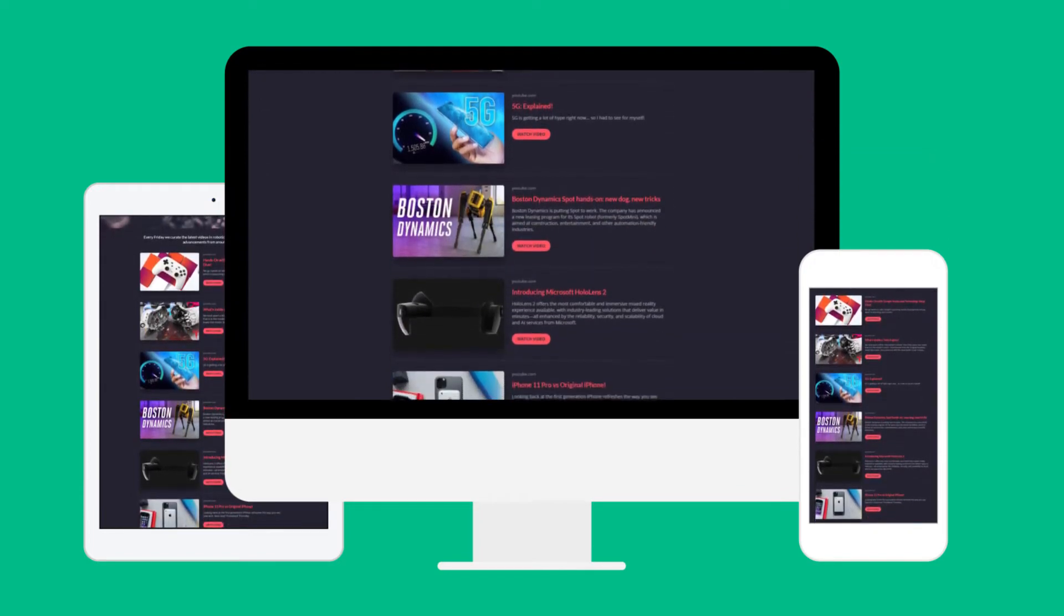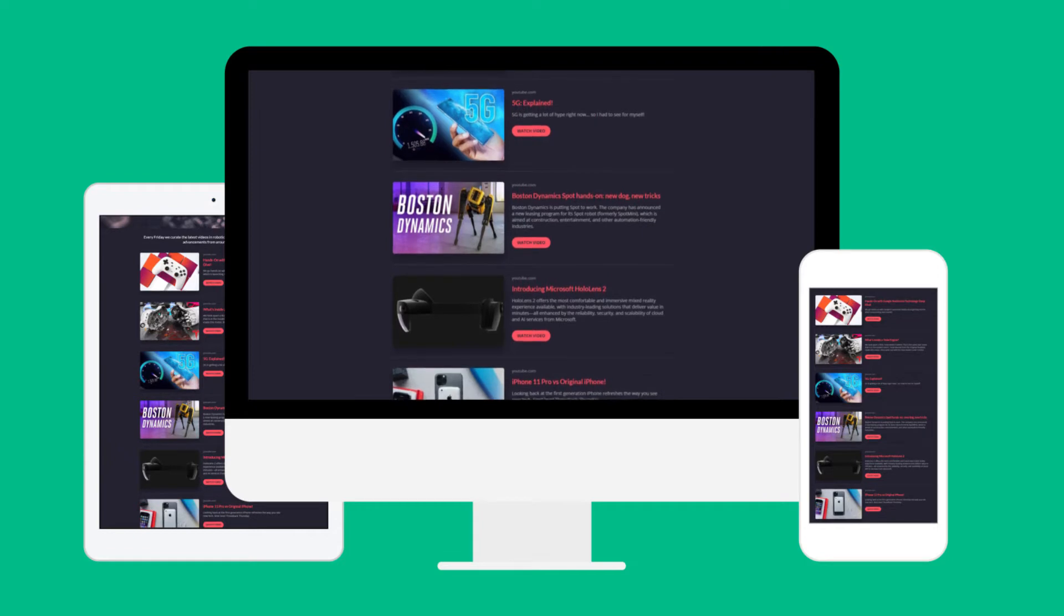Have you ever wanted to create a beautiful collection of YouTube videos for your audience to watch on your website or blog post?